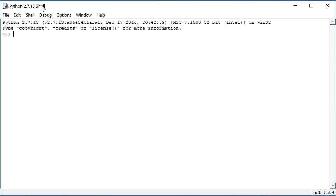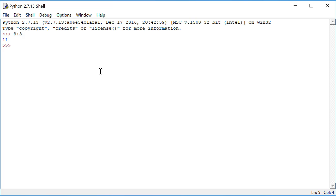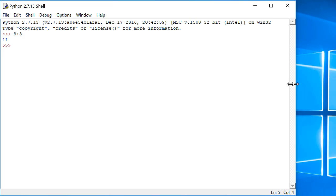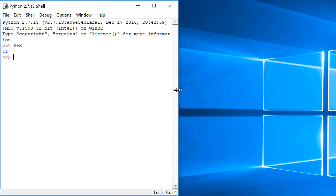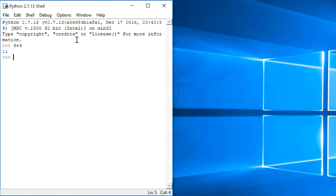This is the Python shell. Here, we can write some simple code and execute it one line at a time. However, if we want to write some code that we can save, edit later, and reuse again and again, we want to get a script window.